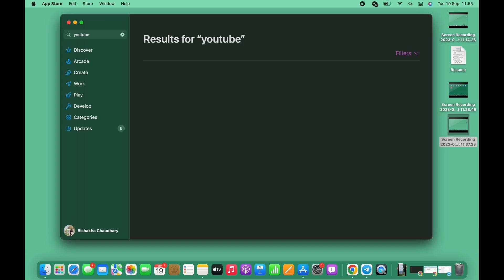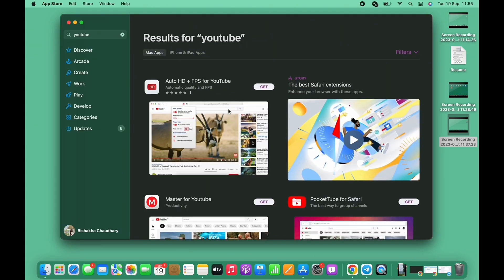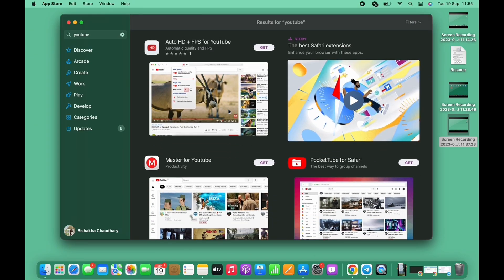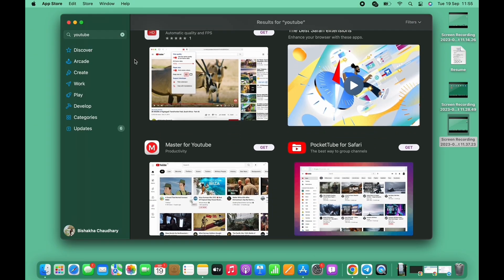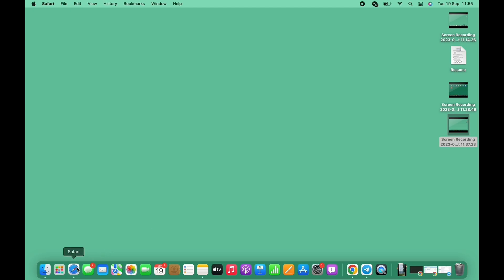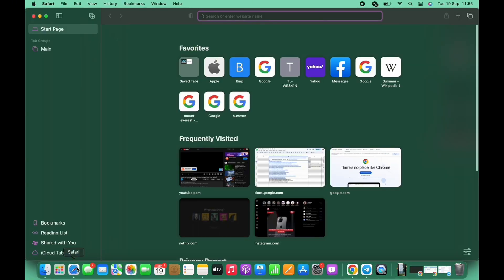If you search for the YouTube application in the App Store, you will not see the official YouTube application anywhere. So go back and open Google Chrome. If you do not have Google Chrome on your device, go to Safari or any other preferred browser and in the search bar